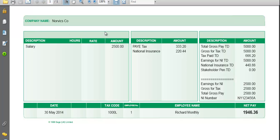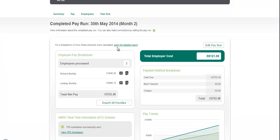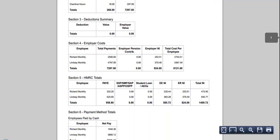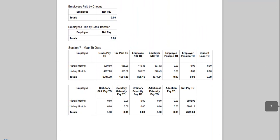Change number three: we've introduced year-to-date values onto the employee's payslips, so you can track gross, tax paid, national insurance, and more. We've also updated the detailed summary report that you produce every time you run the payroll. It still includes sections one through to six, but we've added a new section seven, which is year-to-date values.